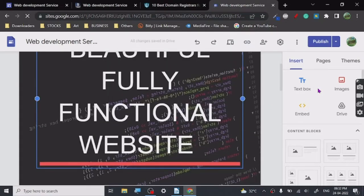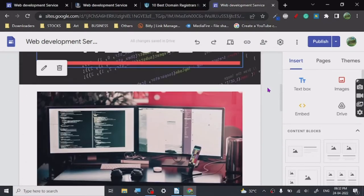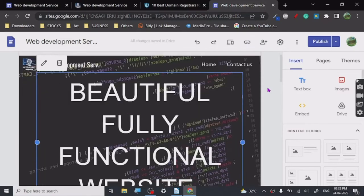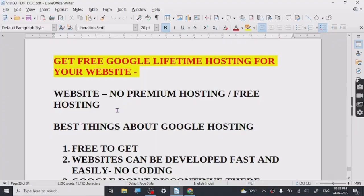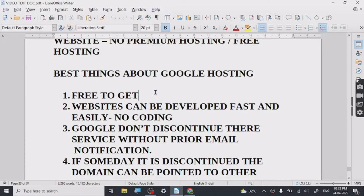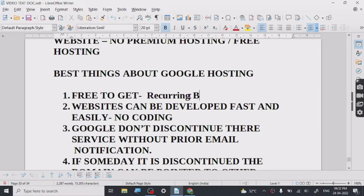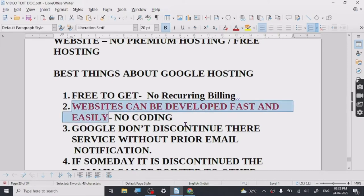This website is basically elements-based — you can insert elements from this tab. The benefits here are enormous. First, it's free — you don't have to pay any kind of recurring billing. Whenever we buy hosting it's a recurring billing, but here it's totally free. Websites can be developed very fast and easily because everything is simple drag and drop.